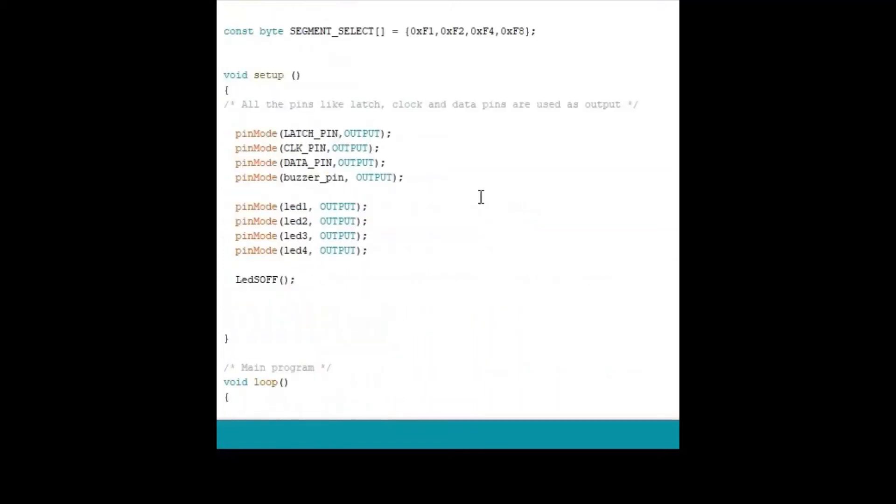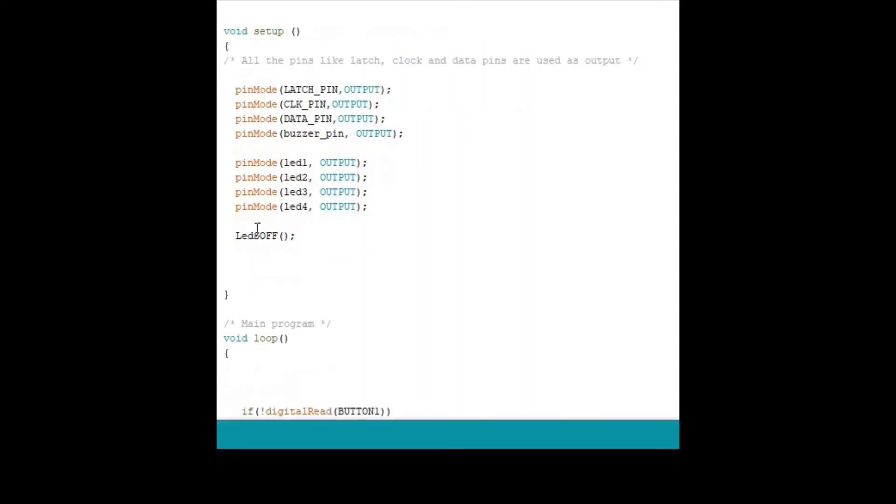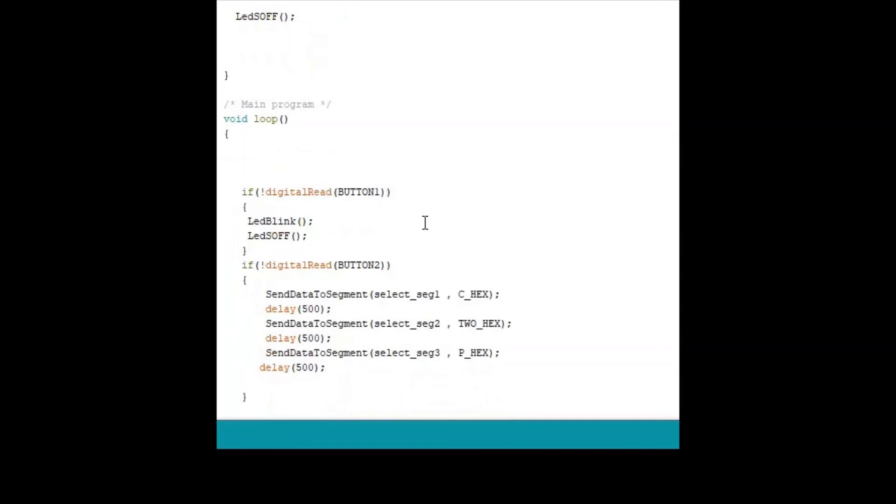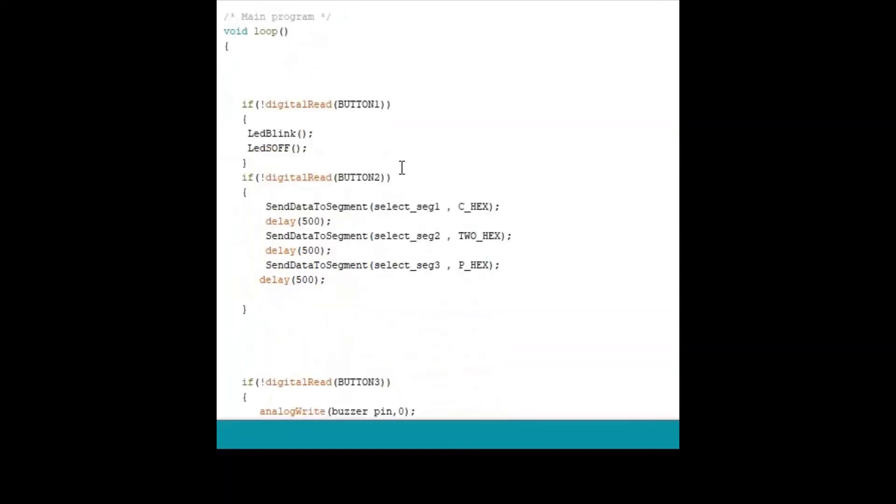And this is a set of functions where I am making all the functions as outputs except switches. And the LEDs are off means I am putting active high onto the LED pins because GPIOs are connected to anode. And this is the main loop.